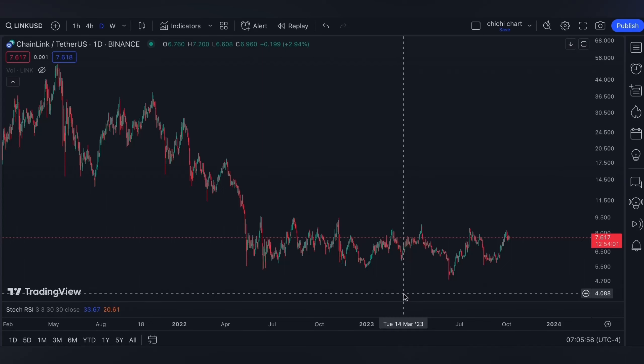Hi and welcome to my YouTube channel. I'm gonna have a very quick update for Chainlink, and before I start, please make sure to read the disclaimer that I'm gonna post. Thank you.